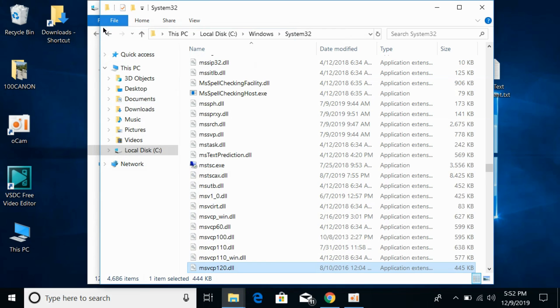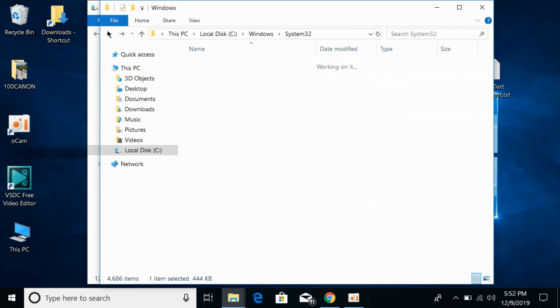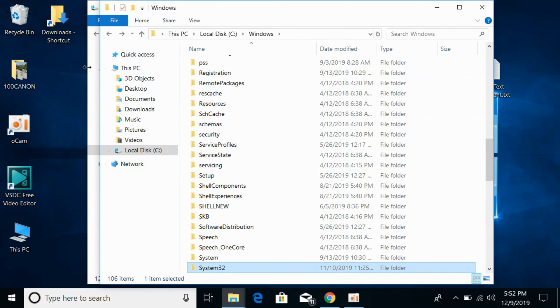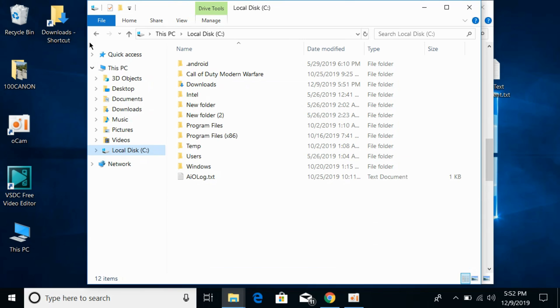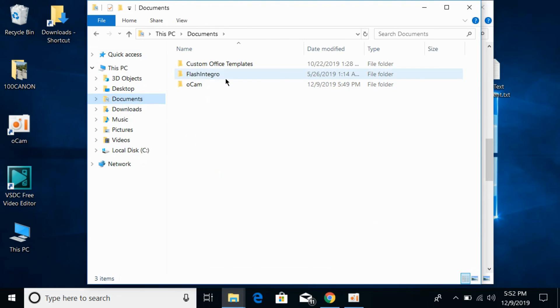Now go back. We have solved the problem for 32-bit operating systems. Now we will solve the problem for 64-bit operating systems. For 64-bit operating systems, simply go to your downloaded files.